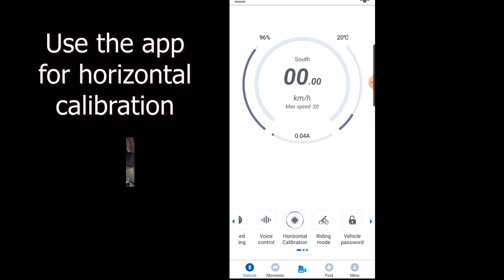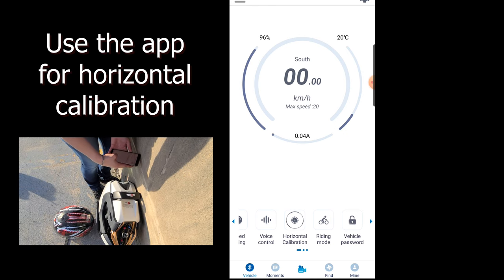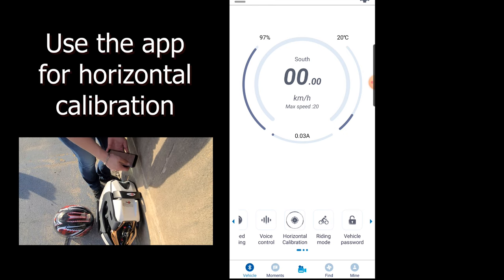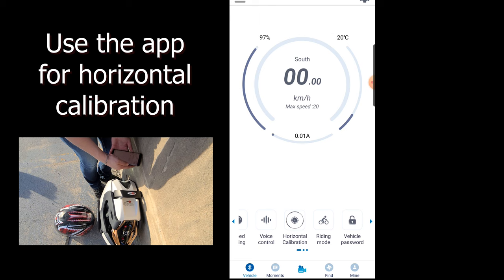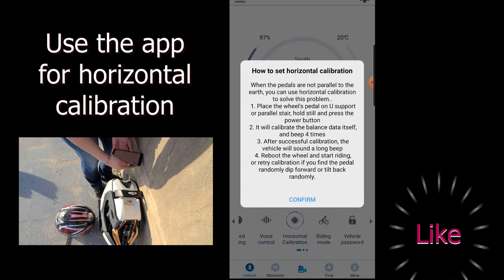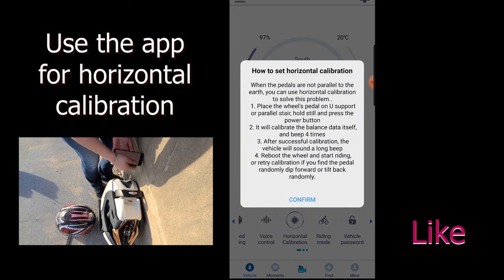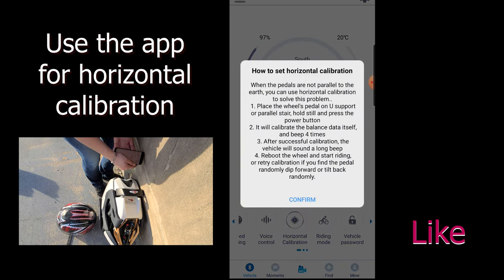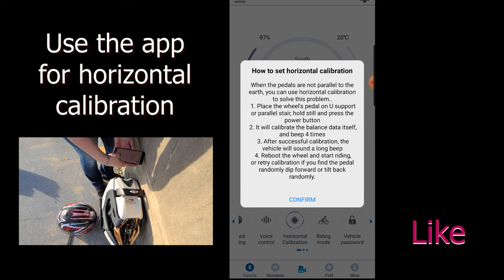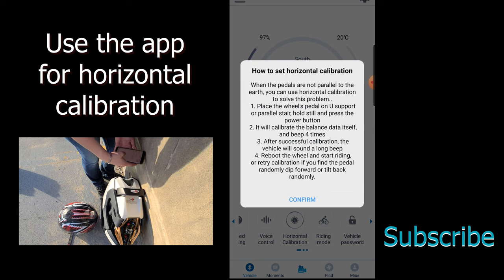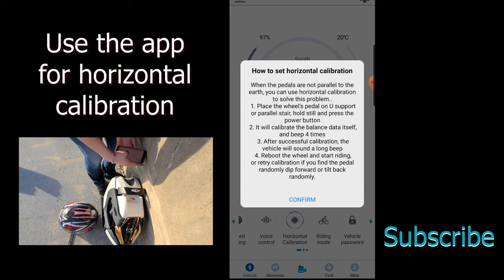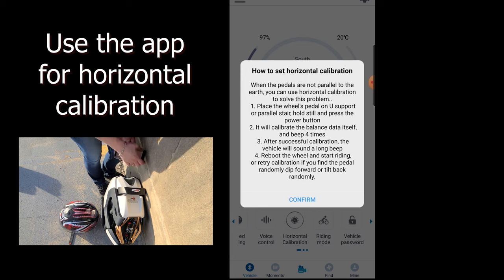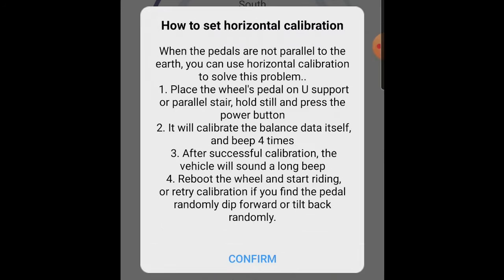Hold still and press the power button. It will calibrate the balance data itself and beep four times. After successful calibration, the vehicle will sound a long beep. Reboot the wheel and start riding, or retry calibration if you find the pedal randomly dip forward or tilt backward.